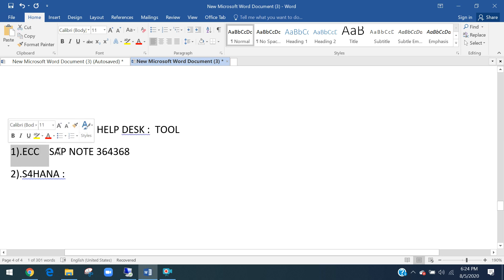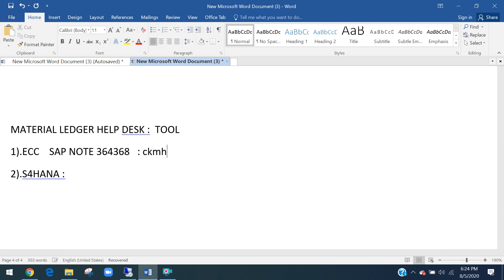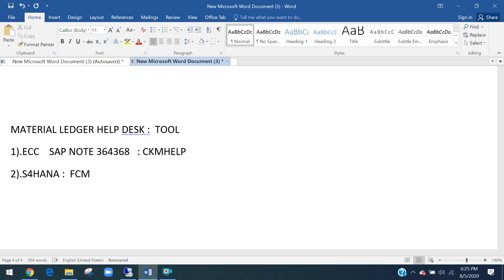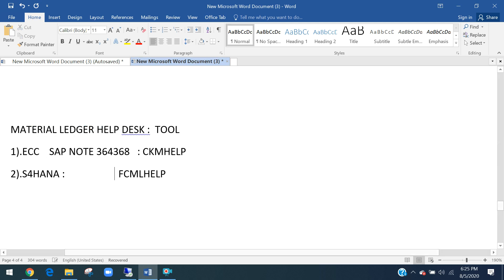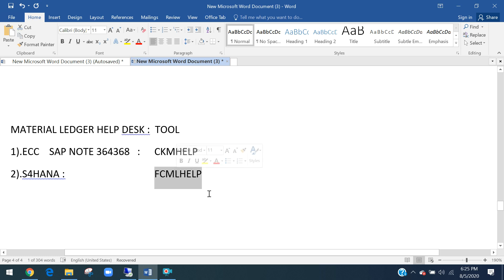In ECC, we have to implement SAP note 364368 — then only this Material Ledger Help Desk will come. The transaction code for ECC is CKM_HELP after implementing note 364368. But in S/4HANA, by default SAP automatically gives the transaction code FCML_HELP. So CKM_HELP is the ECC transaction code after implementing SAP note 364368, while FCML_HELP is the S/4HANA default.